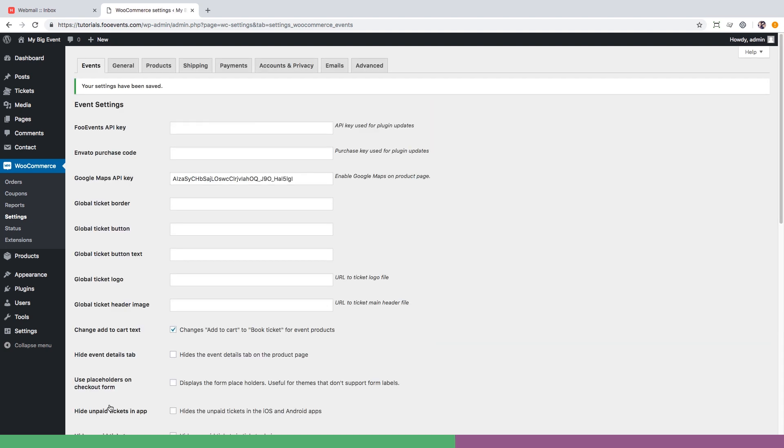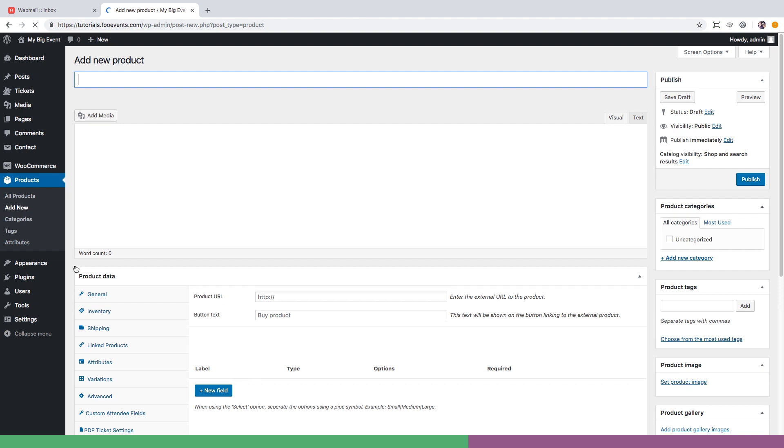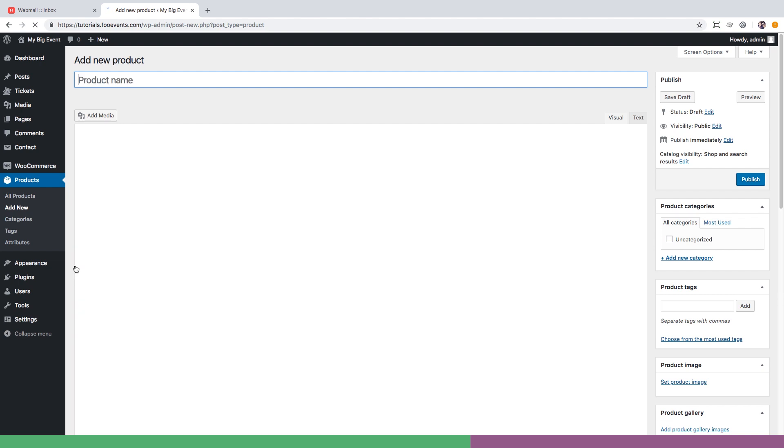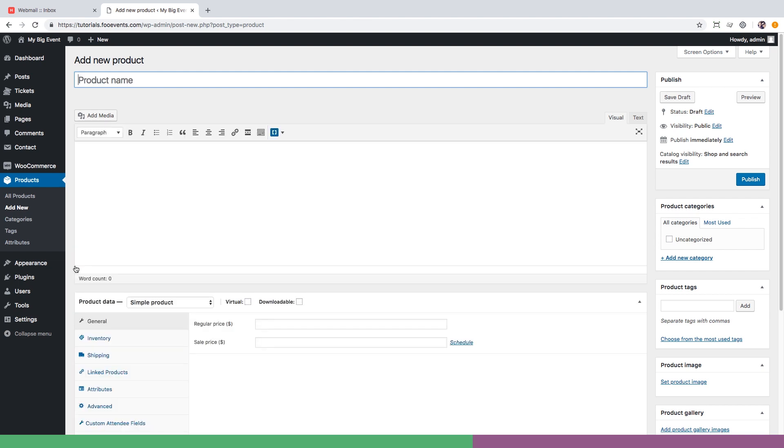Go to products in the main menu and click add new. FooEvents essentially converts a standard WooCommerce product into an event. This means you can take advantage of built-in WooCommerce functionality as well as extend it using hundreds of amazing plugins.